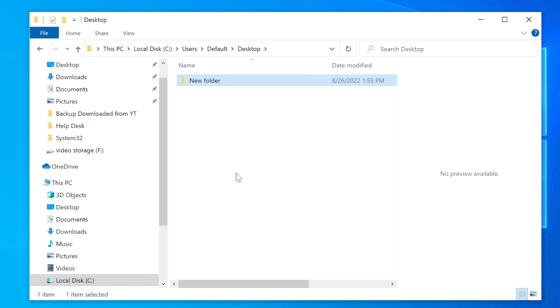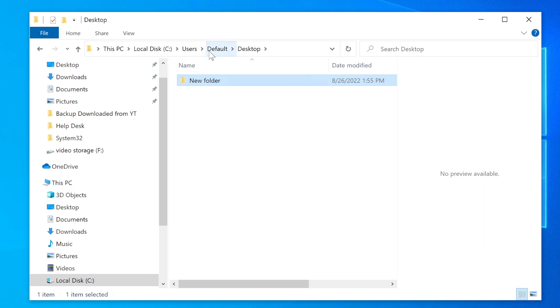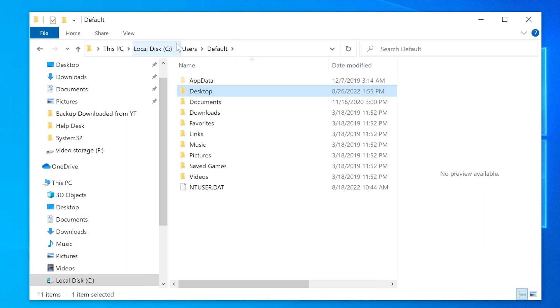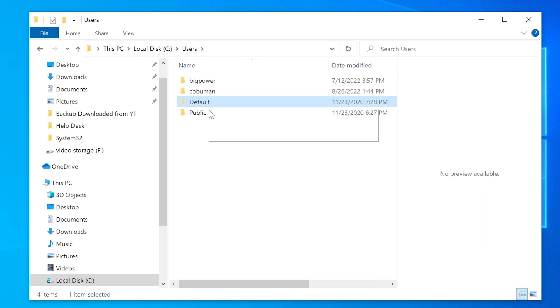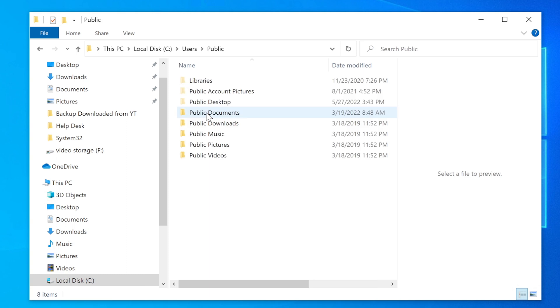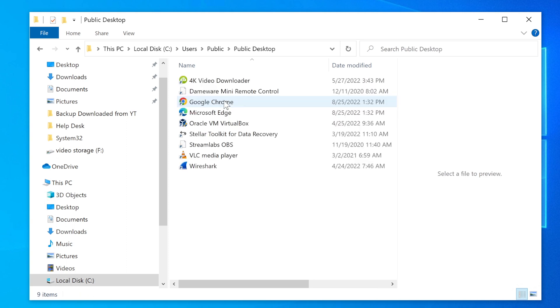Every new person by default who logs into this computer will have this folder inside of there as well. If I go back to users and I look at public and I do the same thing, this basically is the place where all the shortcuts are placed immediately.